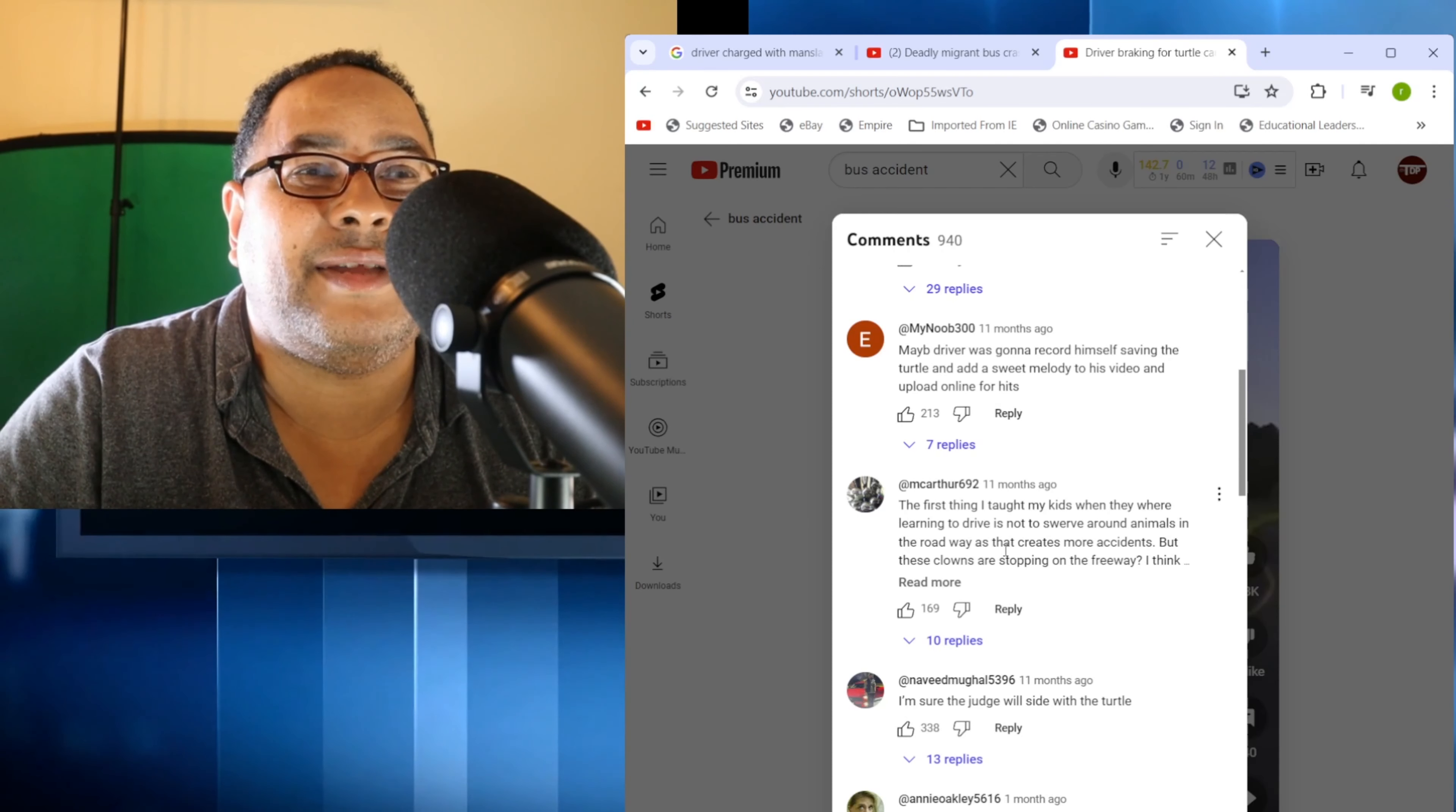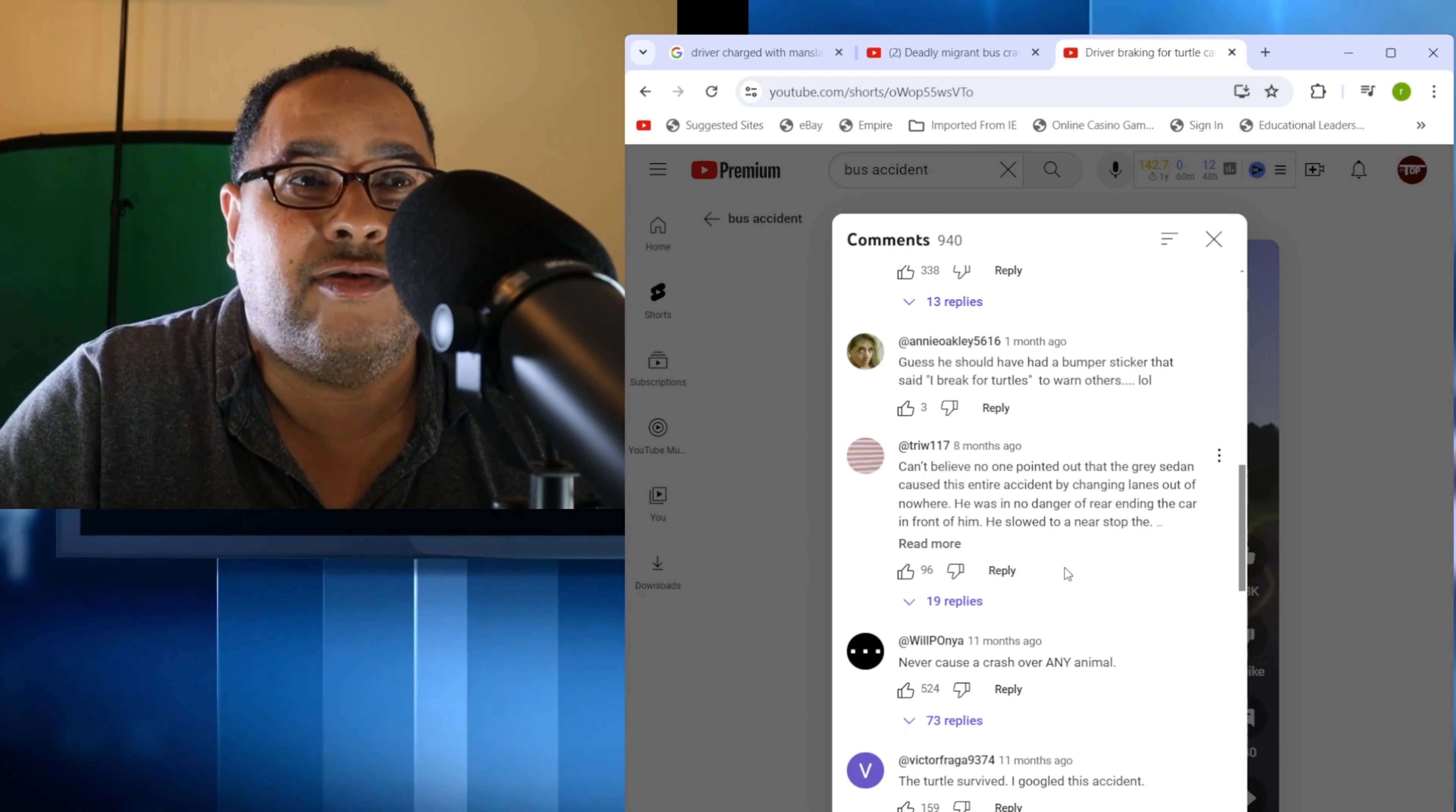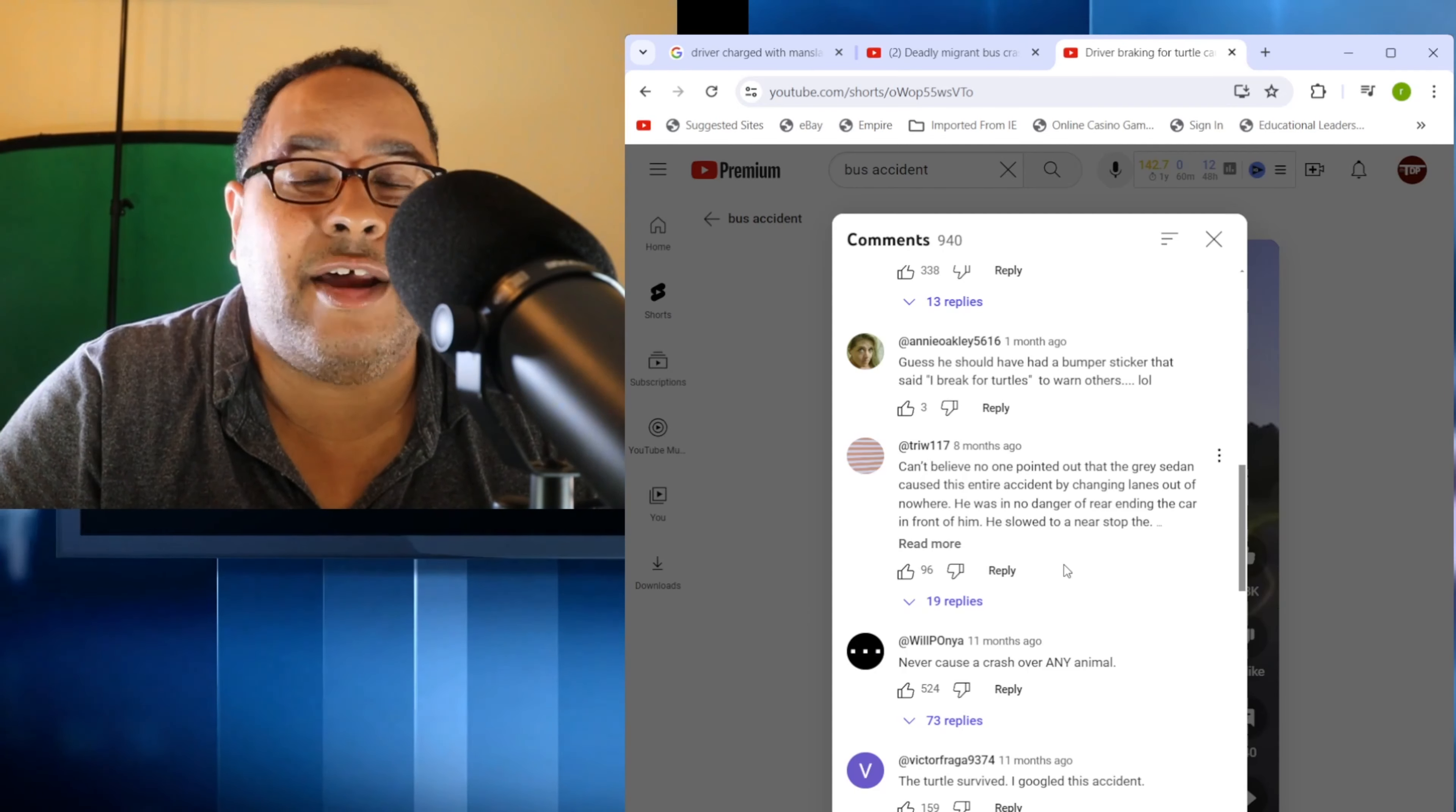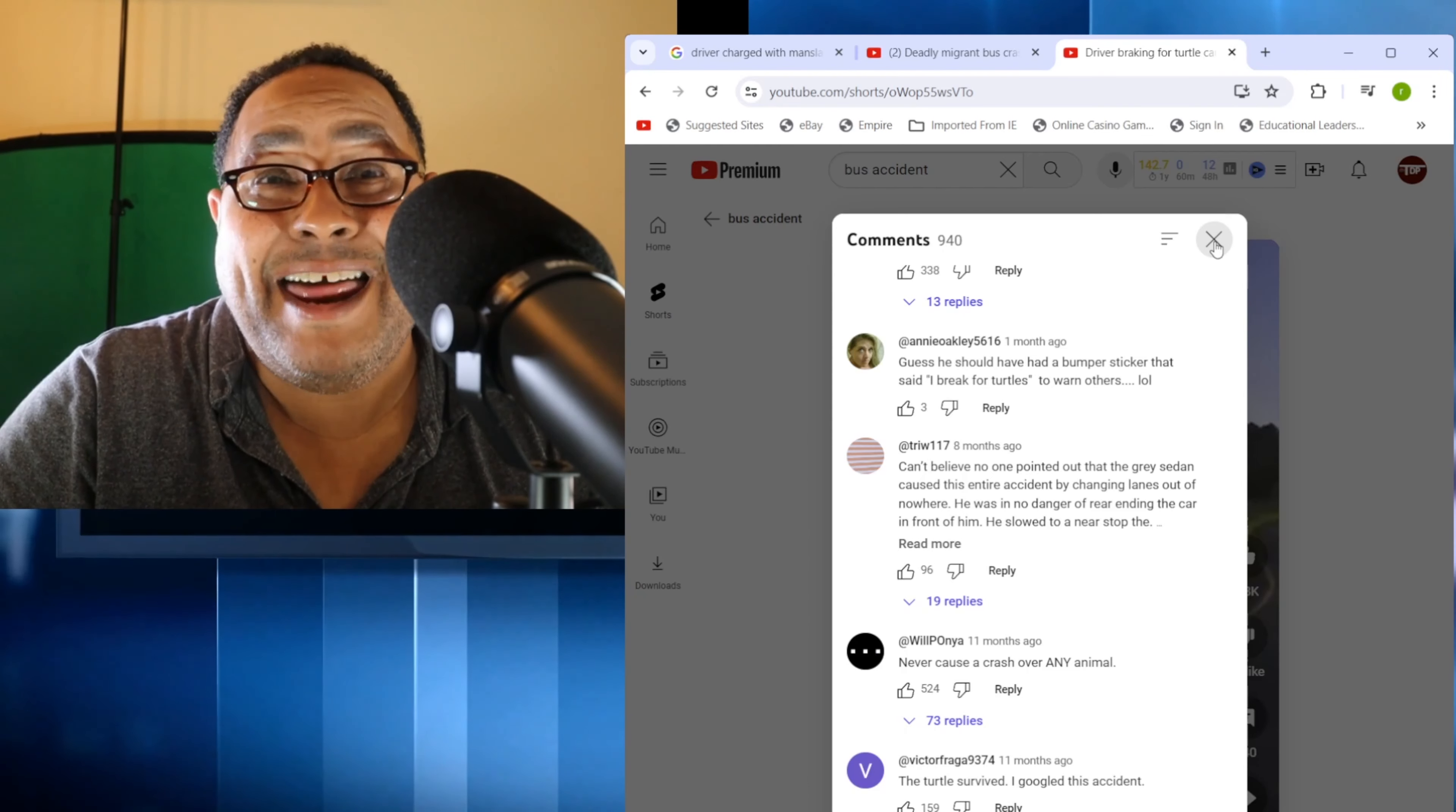This is the first thing I taught my kids when they were learning to drive, not to swerve around animals in the road because that creates more accidents. A lot of people are really in disagreement. I would advise people not to do this unless you're somewhere up in New Hampshire, Maine, or Vermont and you have a moose or something, and you're driving a little Toyota Corolla. I would try to hit the brakes and then try to swerve. Make sure you're always checking your mirrors, you actually know where every single person is around you, and don't get complacent.